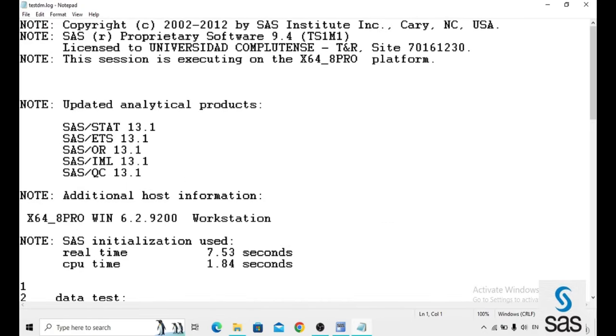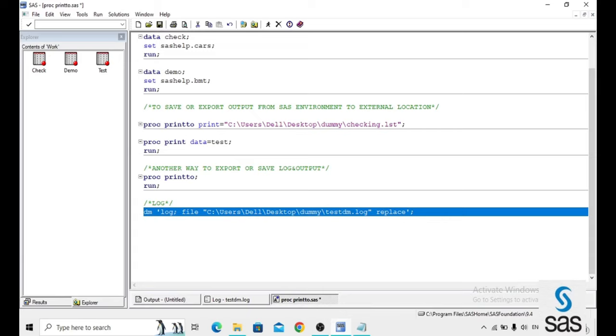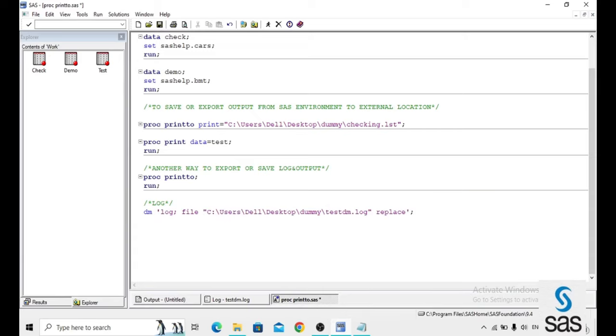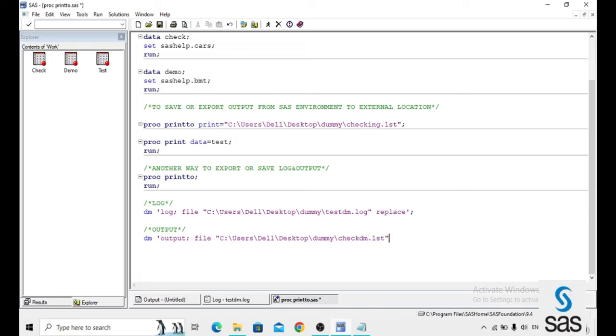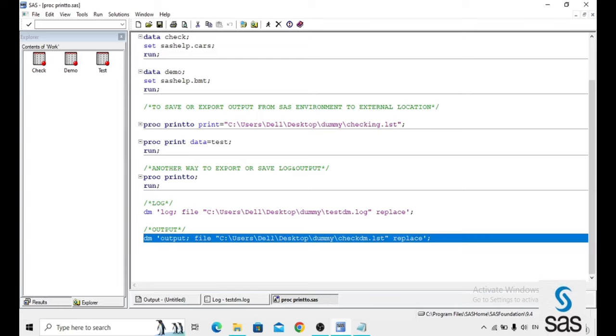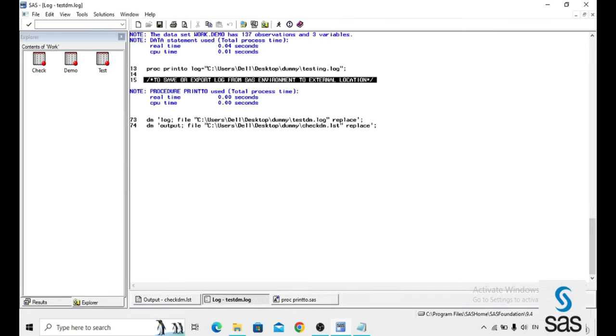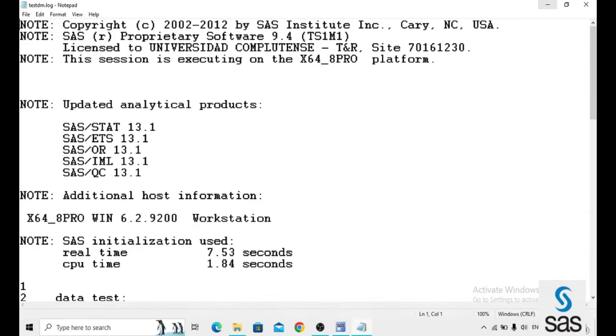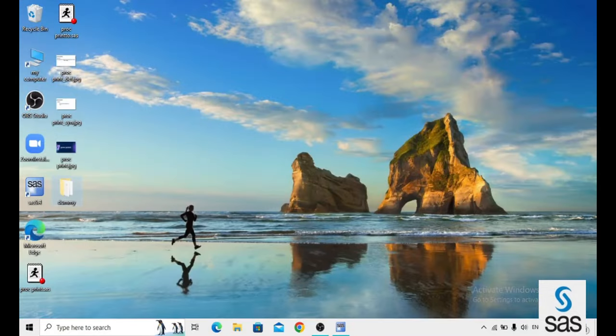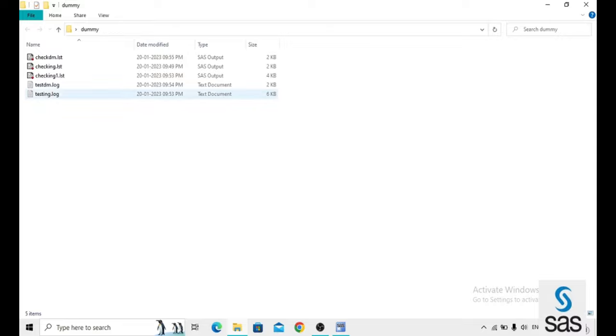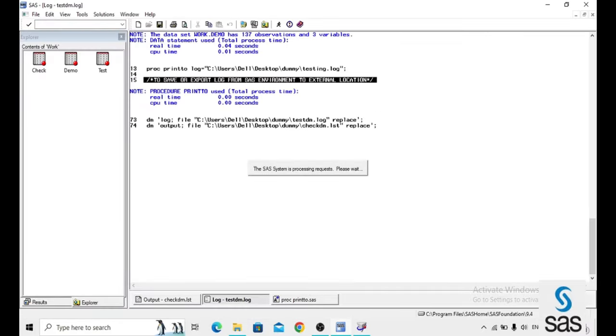It is another way instead of using PROC PRINT2, use DM statement also. For the output, same dm output file and the location. Now I am giving name for that output is check dm and extension is .lst for the output. Replace is a must if you run twice. Now we are running this code. Yes, here it's printed. Now we go to the location, dummy and what we gave, check dm dot lst.